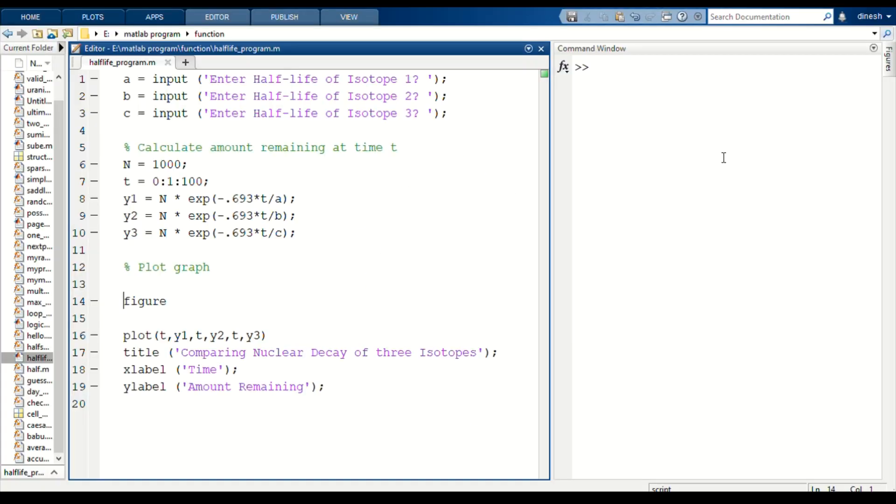Hello everyone, welcome to Physics World. In this video we are going to compare the nuclear decay of three isotopes by entering the half-life of any three isotopes as input. Here is the code to execute the program.